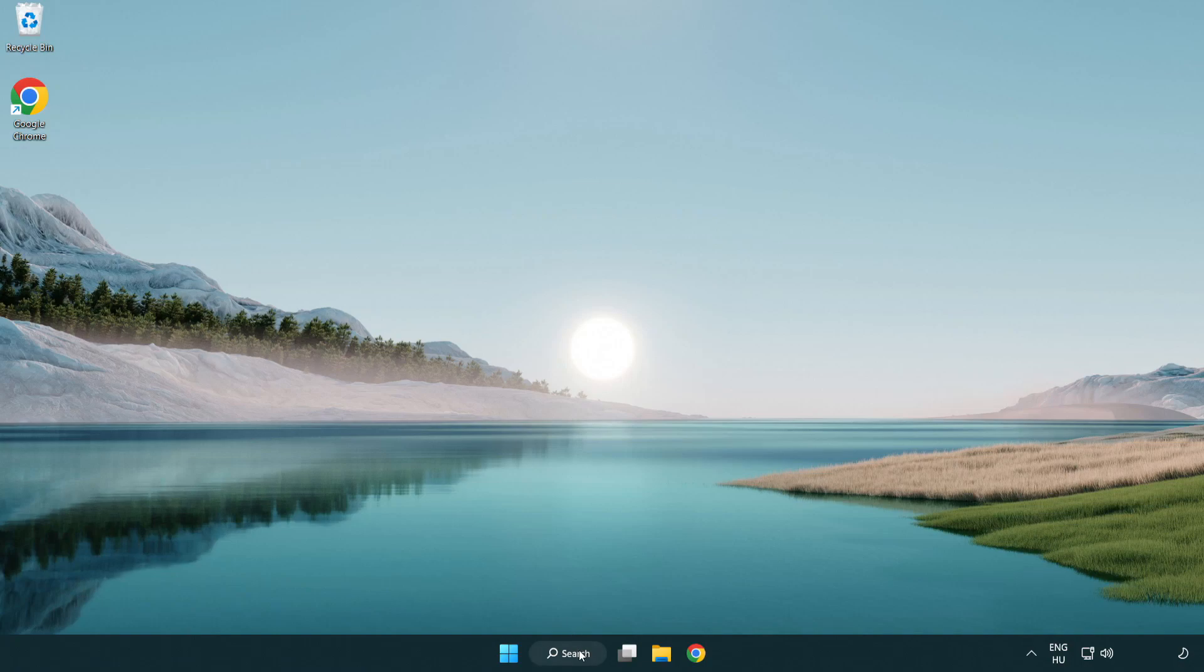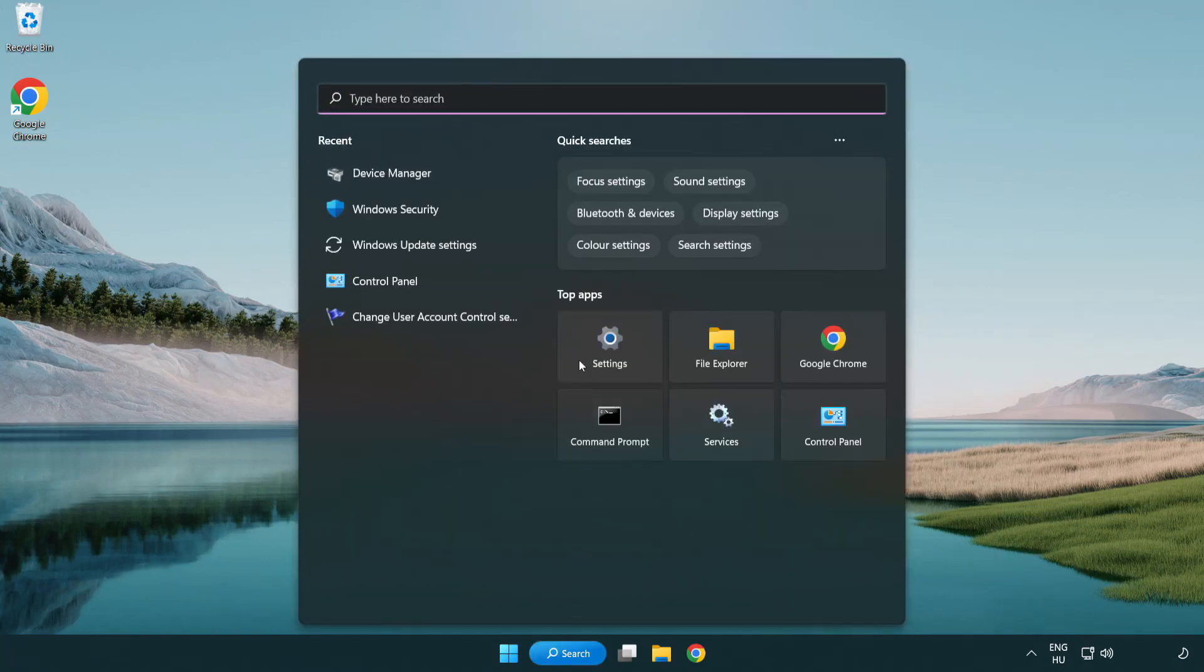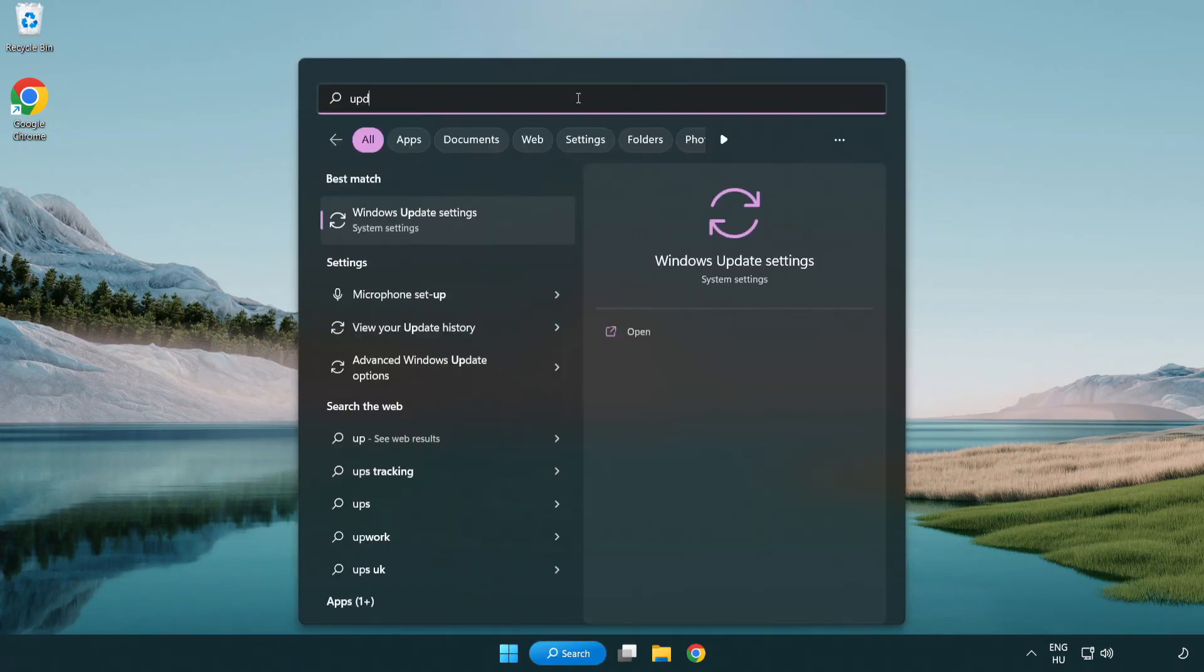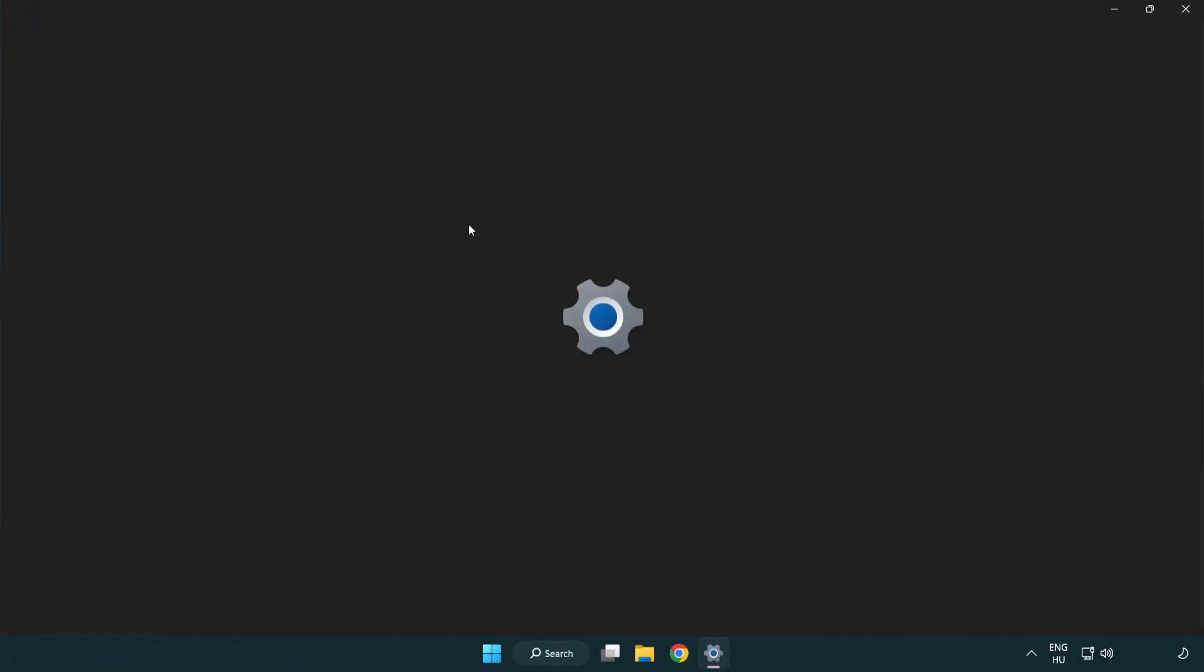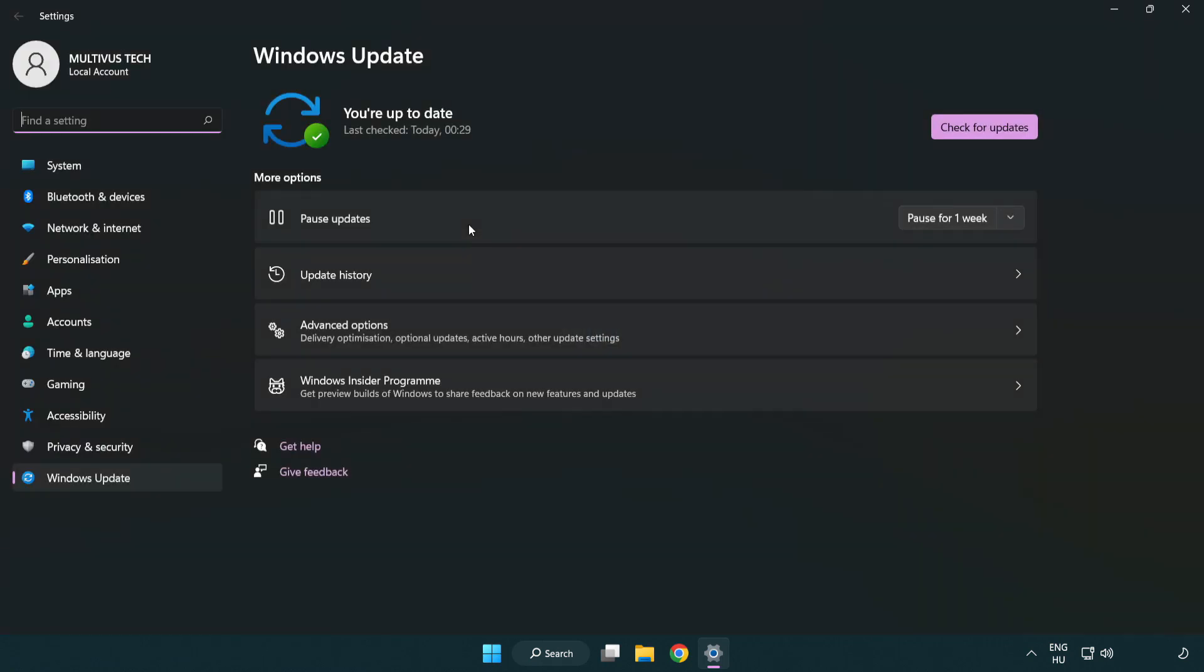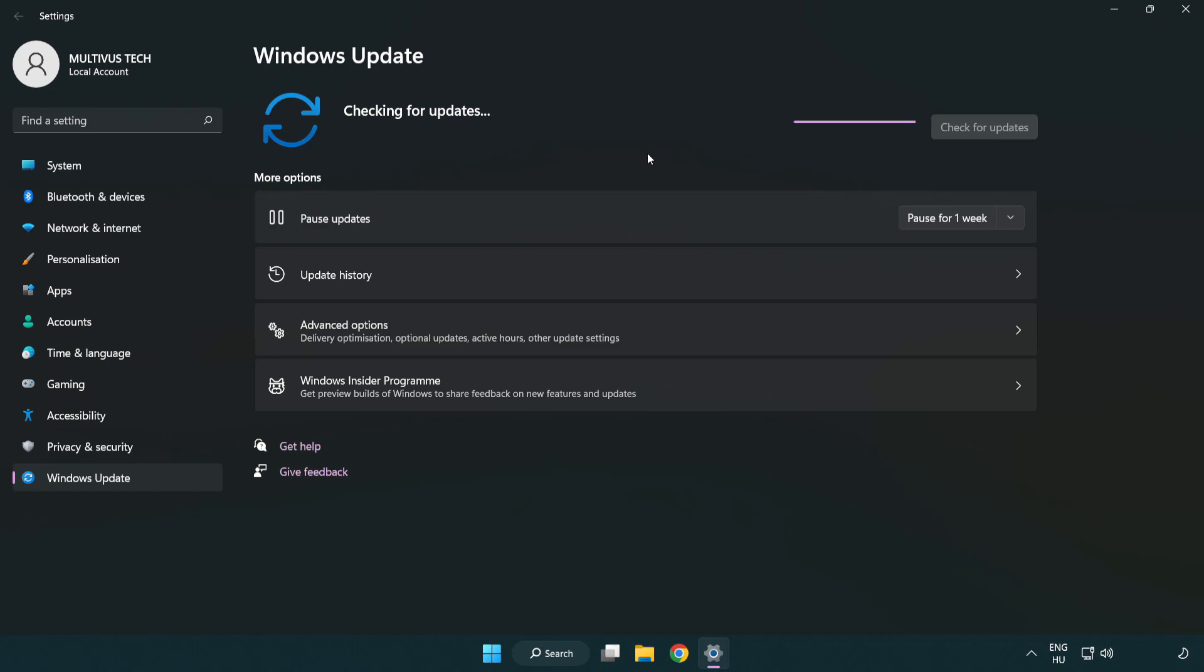Click search bar and type update. Click Windows update settings. Click check for updates. After completed click close.